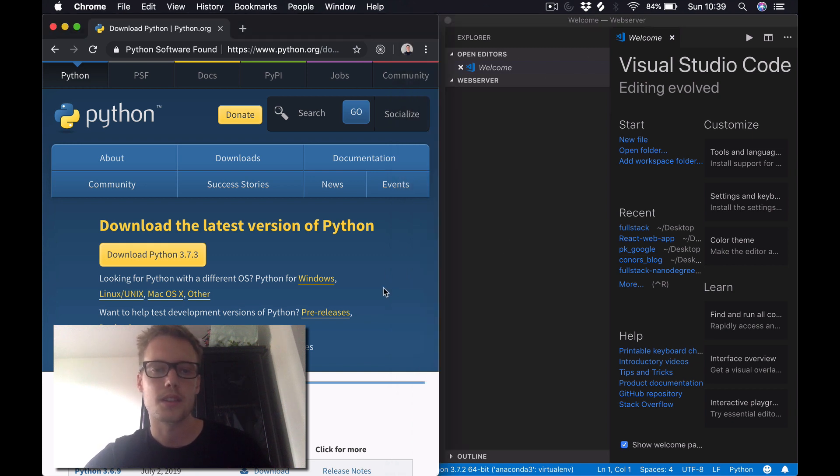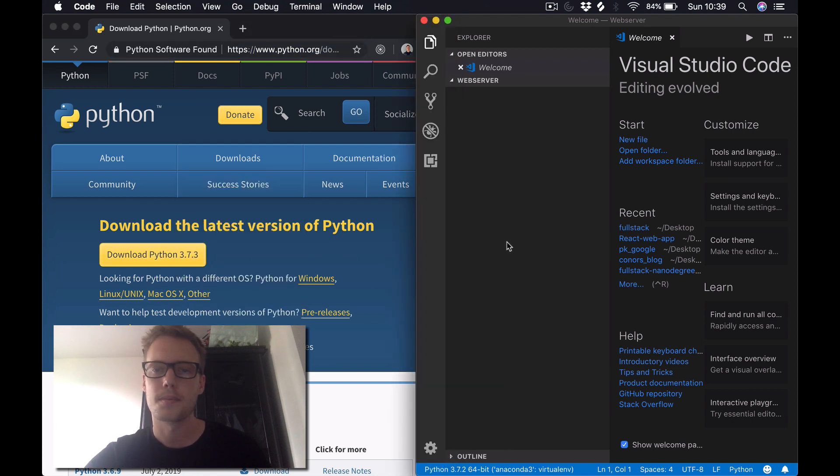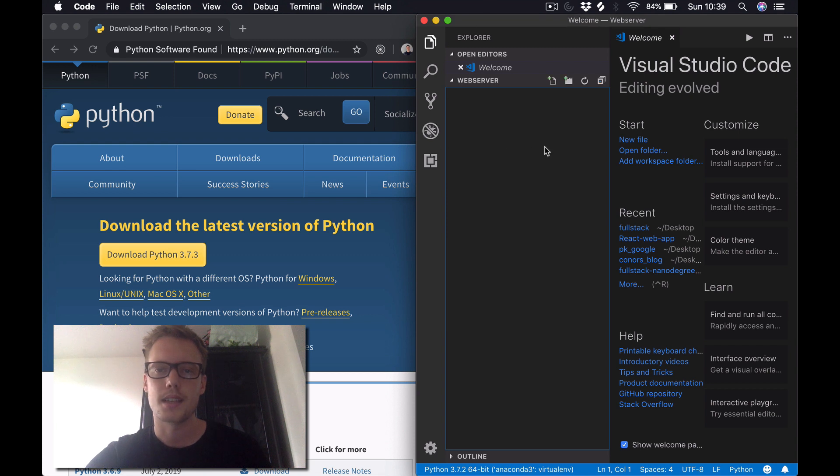The first thing we're going to need to do in this video is just download Python to your computer. Go to python.org and just download the latest version here.